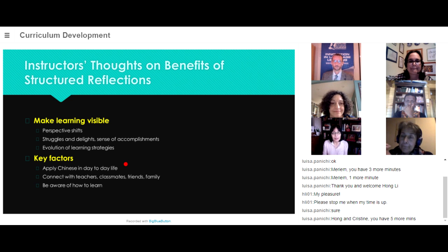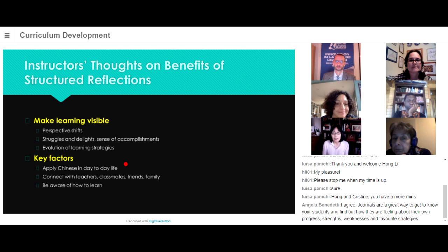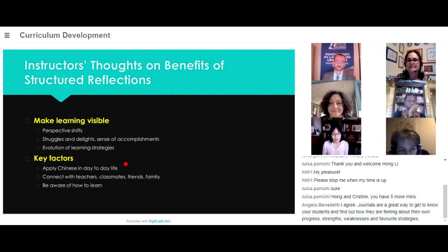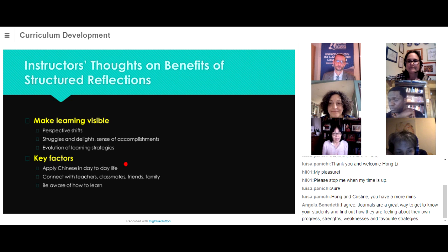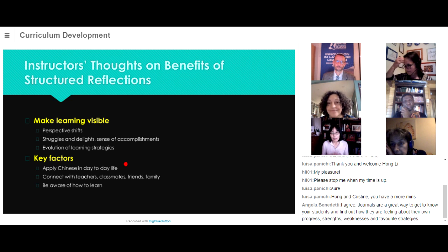For learning Chinese — and perhaps this is applicable to other languages — it is important to really provide opportunities so that students can apply the language they learn in their daily lives. Students appreciate that and truly develop a sense of appreciation for the language. They feel proud and are more motivated. Whenever possible, we as instructors should strive to make connections, allowing students to connect with other people — classmates, friends, family, teachers — to expand their horizon for learning. And it helps us be aware of how students learn and make adjustments in our teaching.